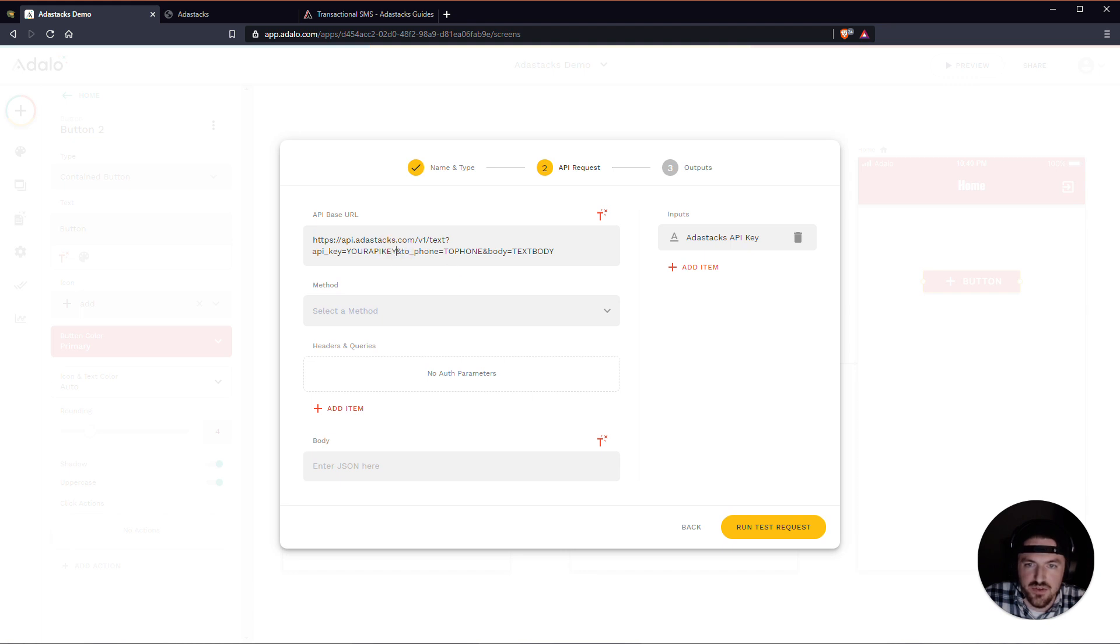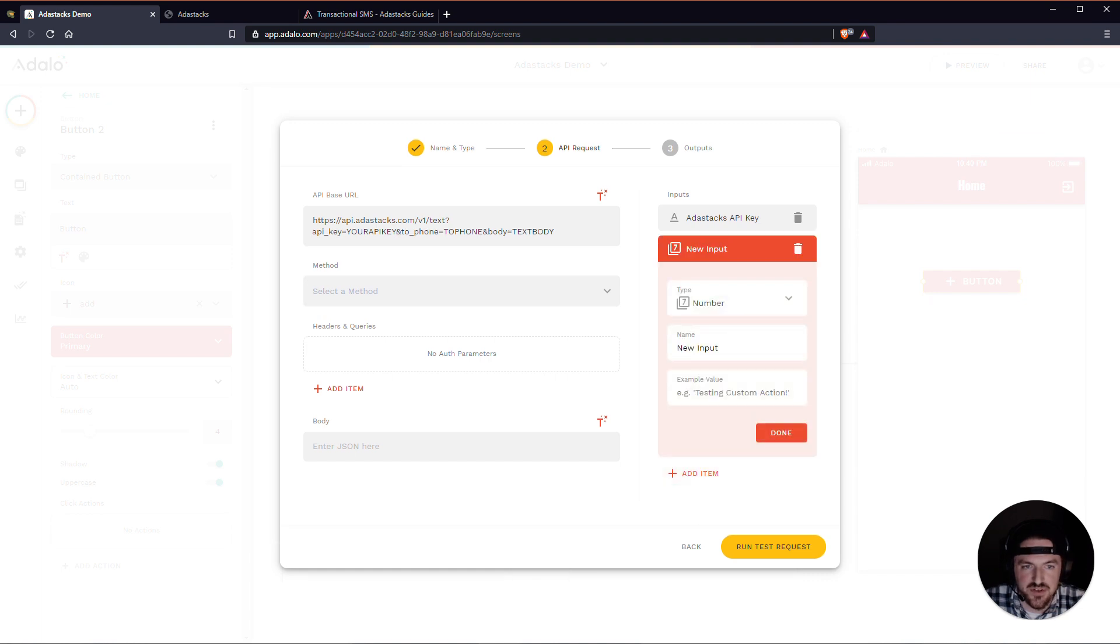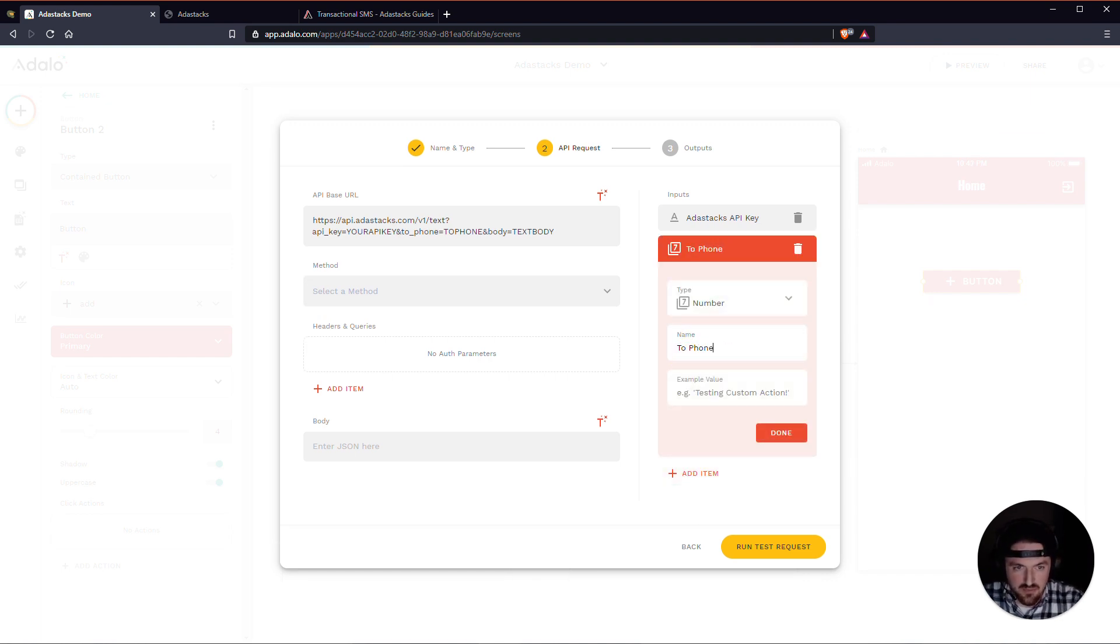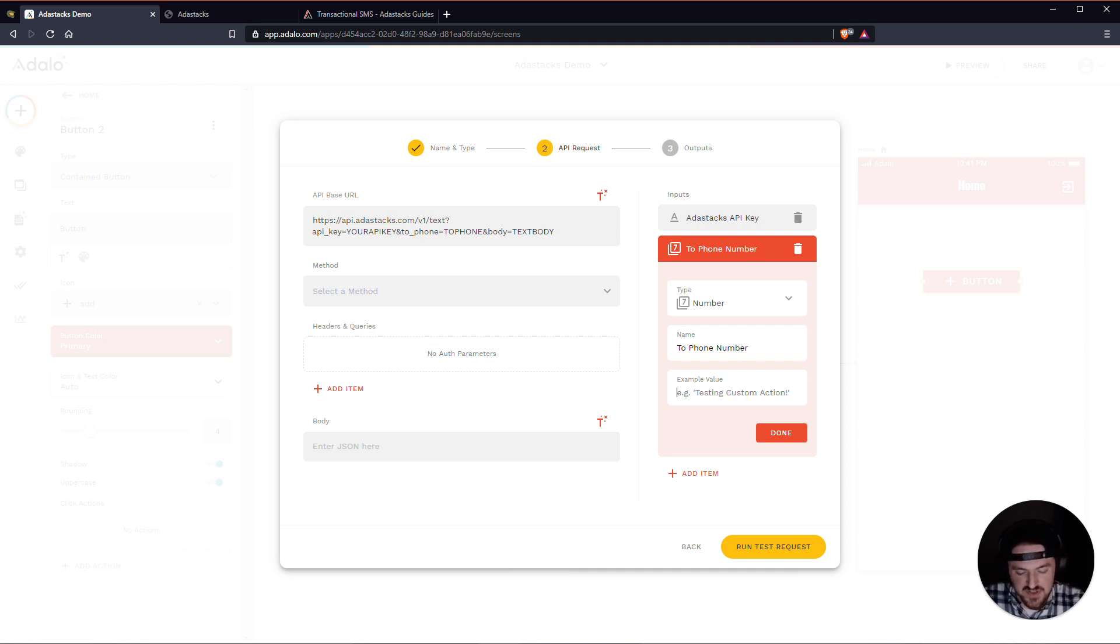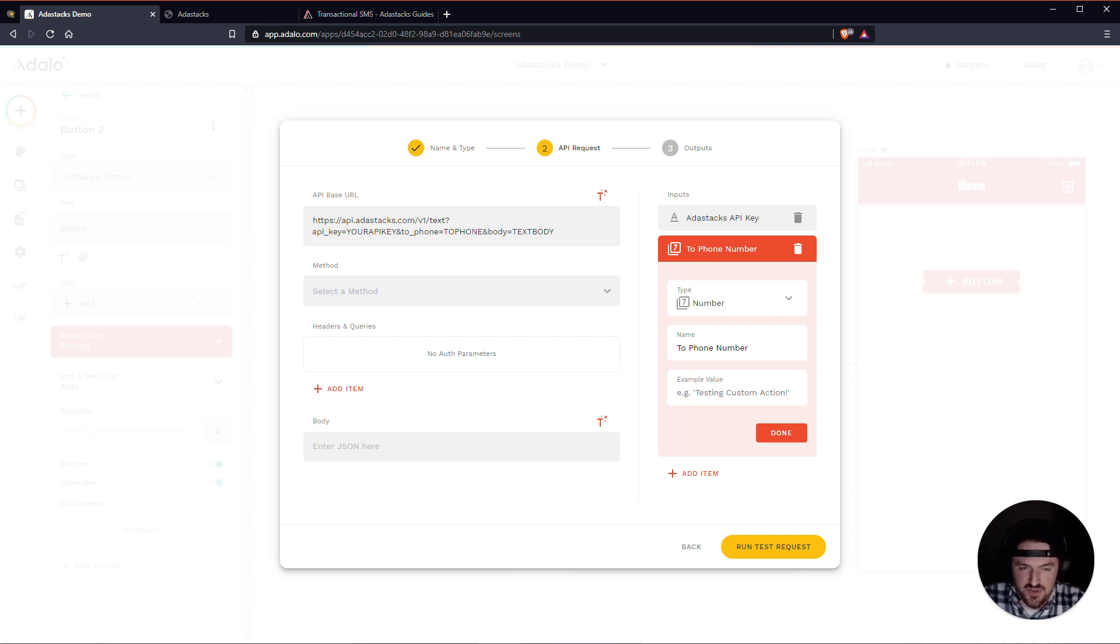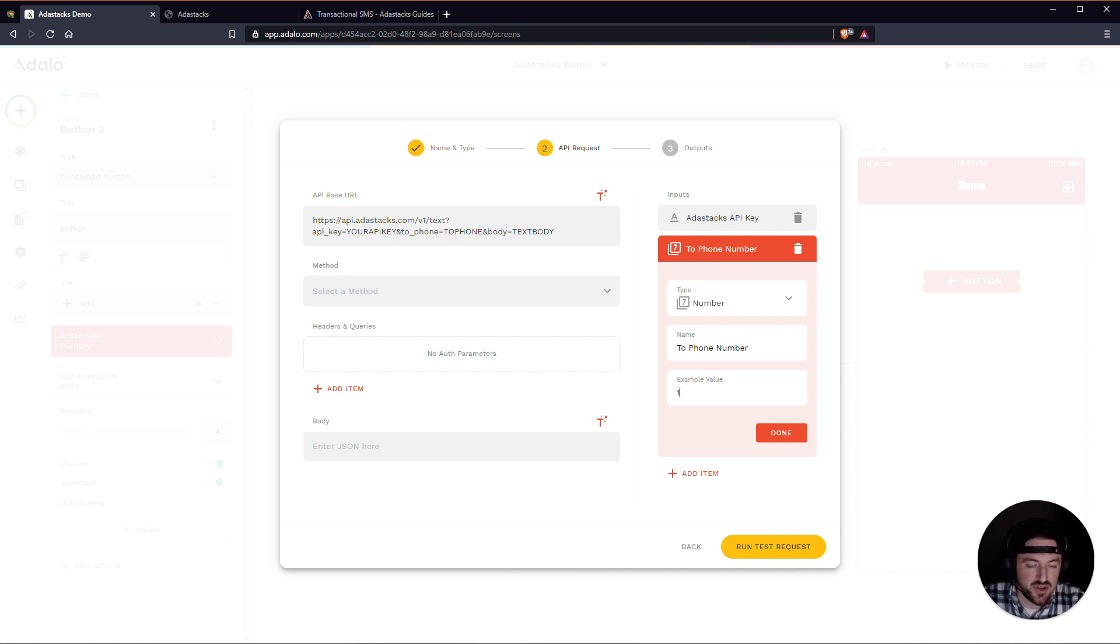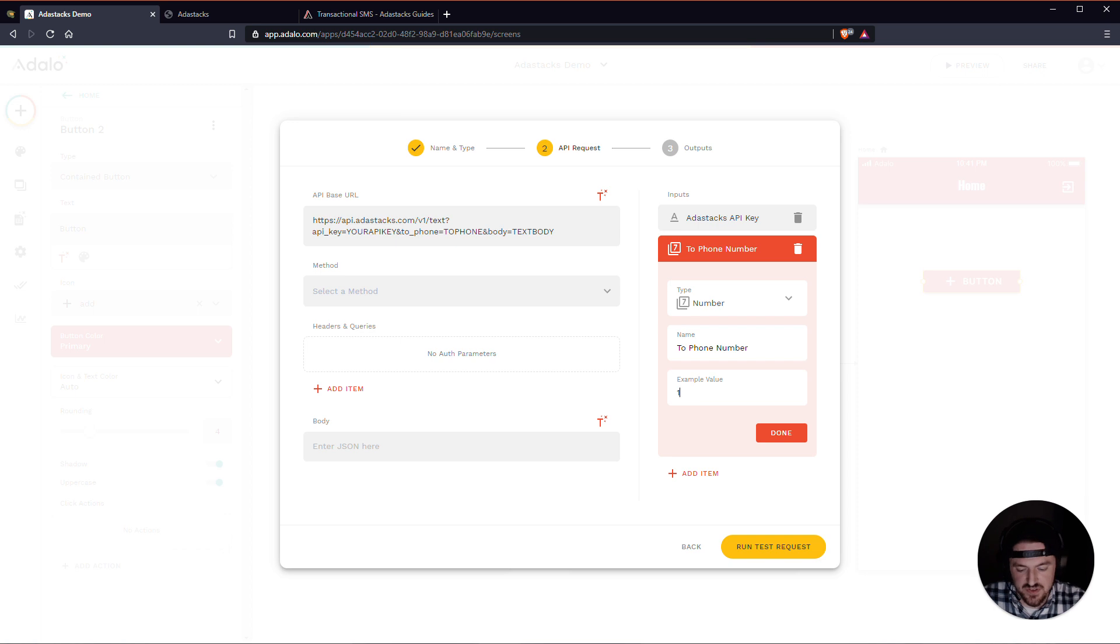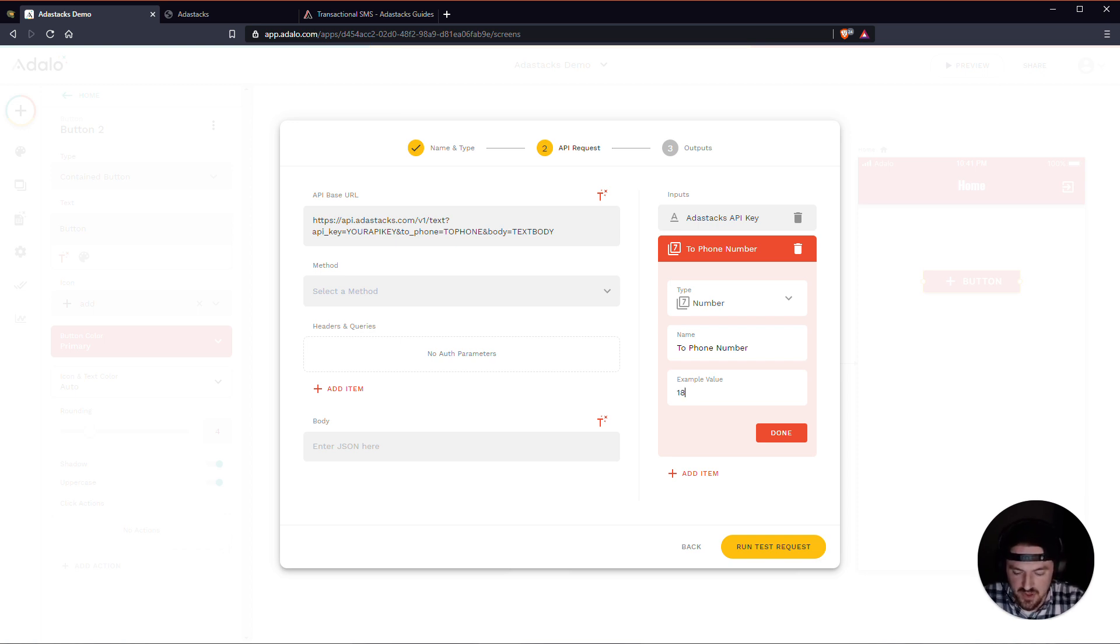Let's do the To Phone Number. All right. So this is formatted as a number here. And a quick note about this is that you don't need to include the plus sign. But you do need to include the country code that it's going to. And again, this is just test data. So this doesn't have to be, it does need to be a real number, a real phone number.